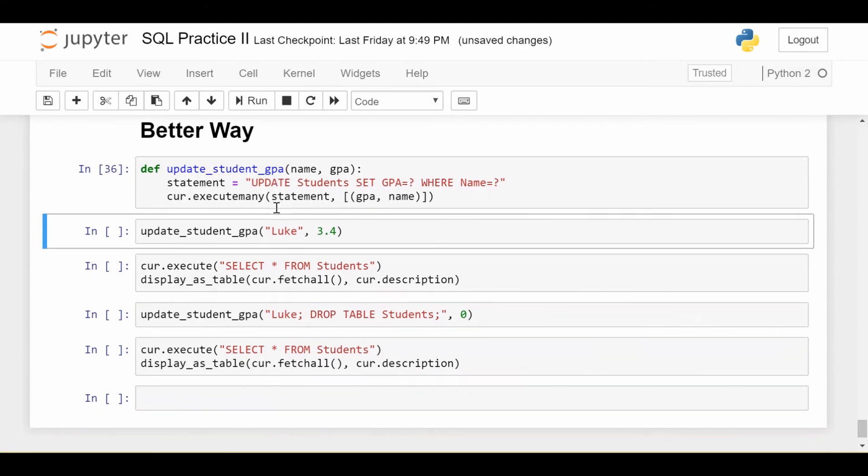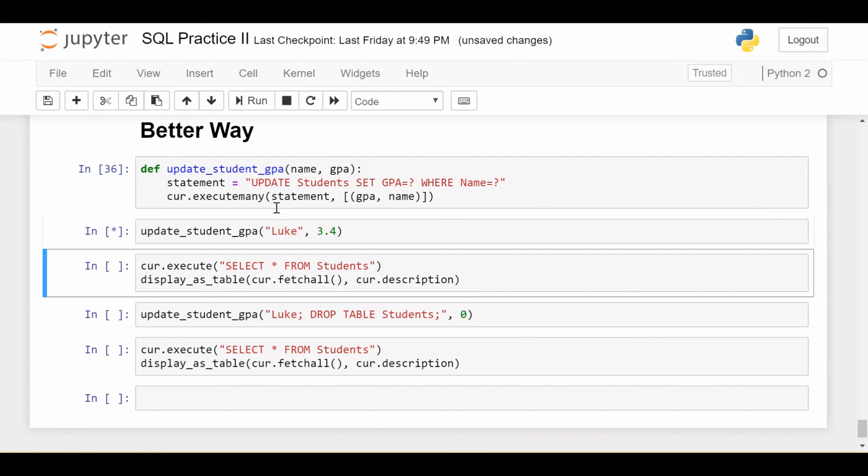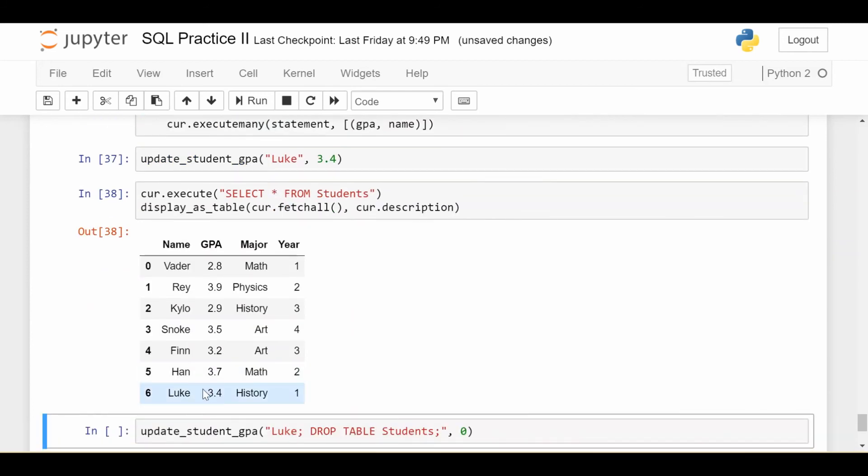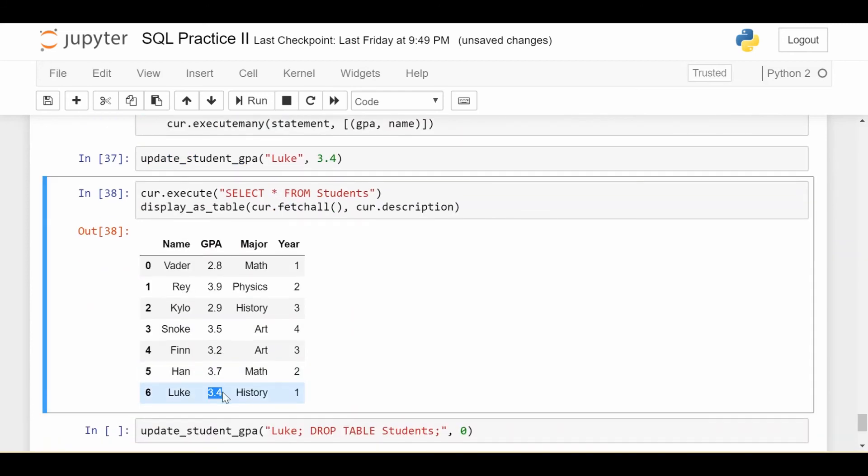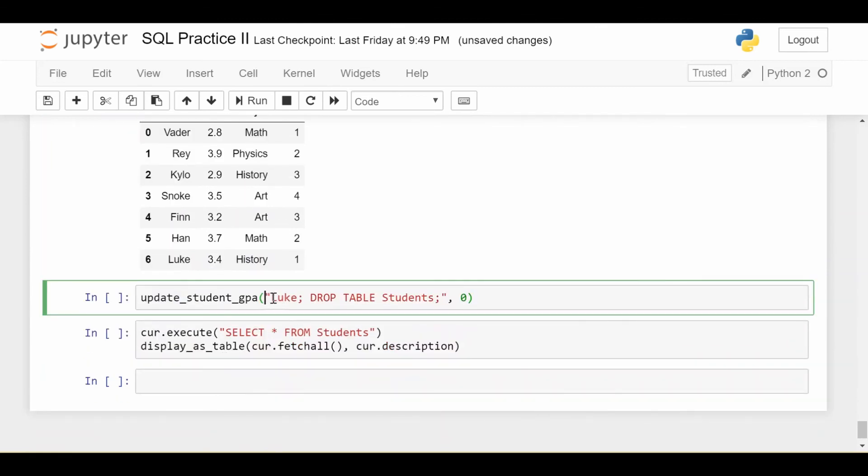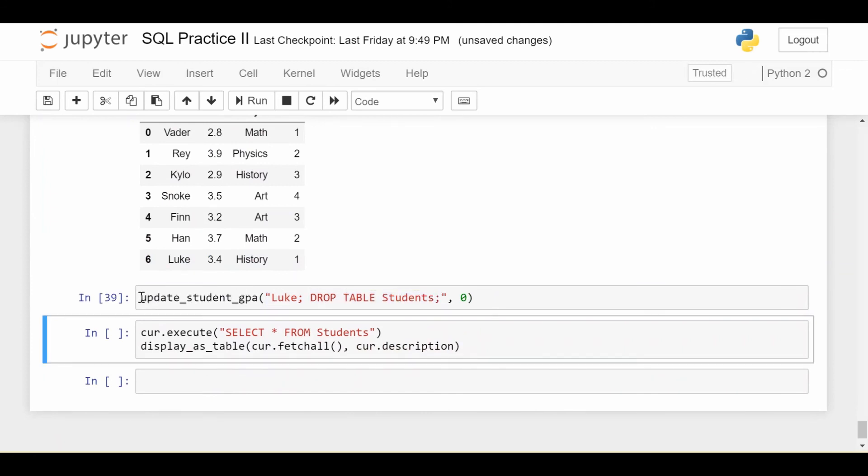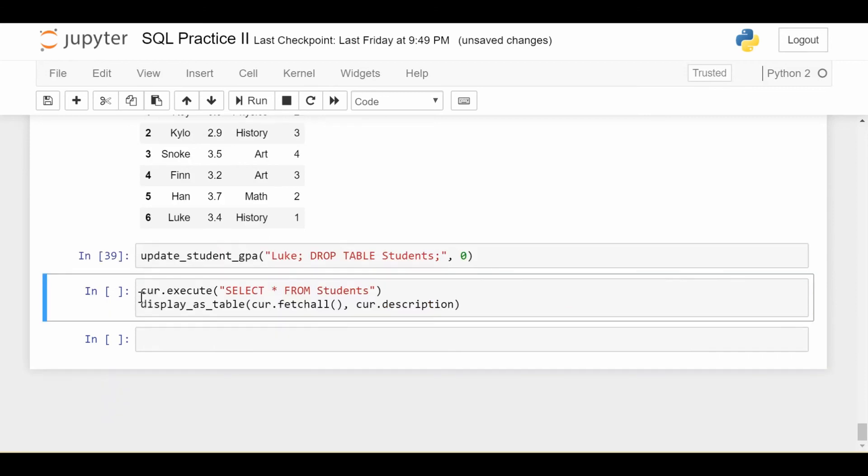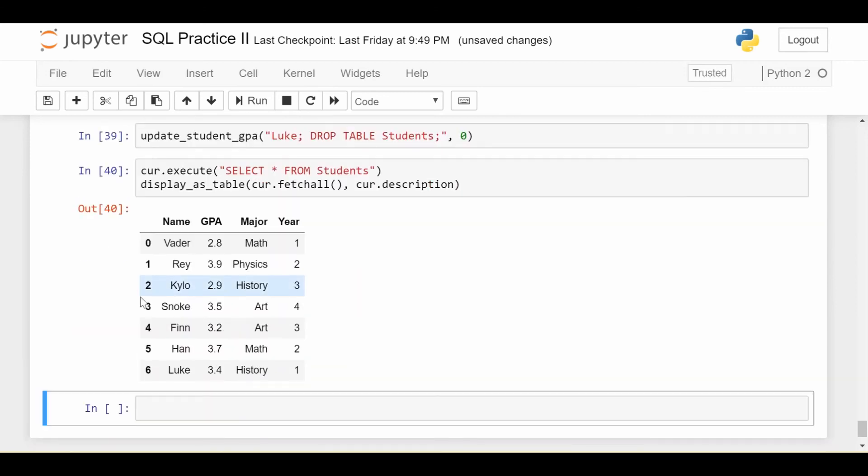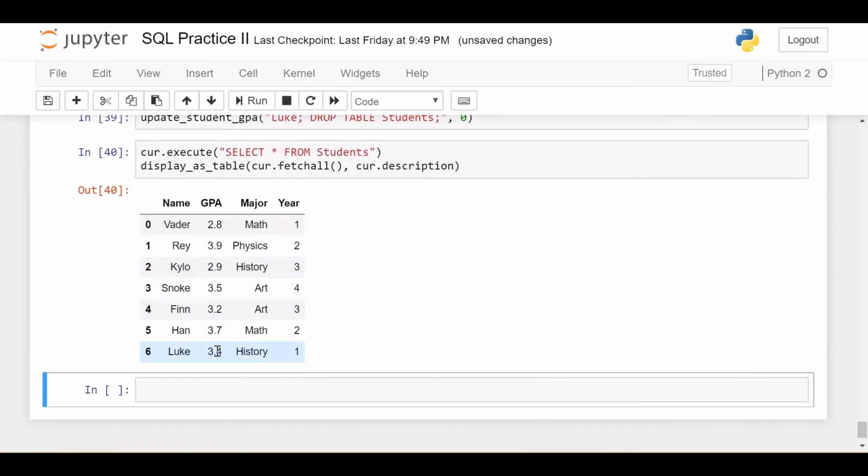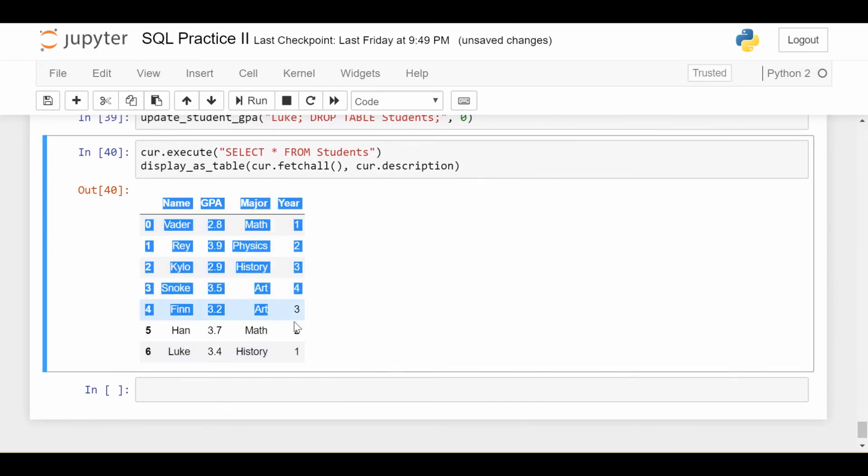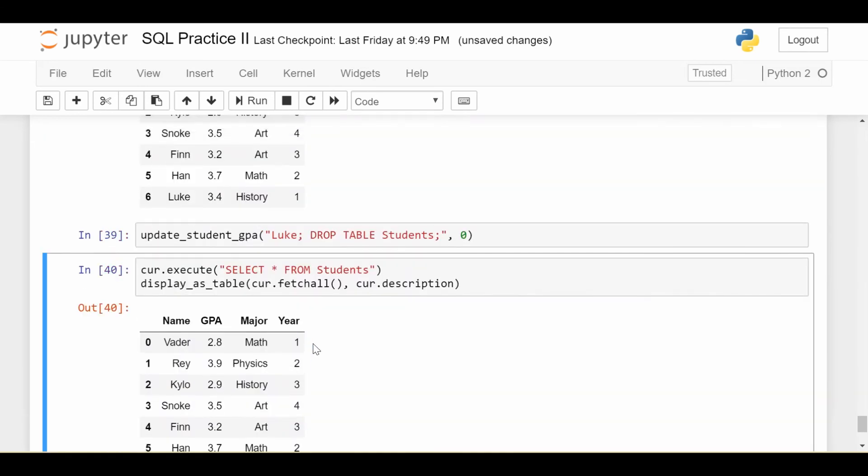Let's make sure it still works for the original use case. So if I update Luke's GPA to 3.4, we get Luke has an updated GPA. And now here's the test. We'll see if we put the same statement, we put in Luke, semicolon drop table students, let's see if we protect it or did not protect against it. So if I run that statement, moment of truth, and the table is still there. So it looks like Luke's GPA is still 3.4. And more importantly, everybody is still intact. It did not affect it.